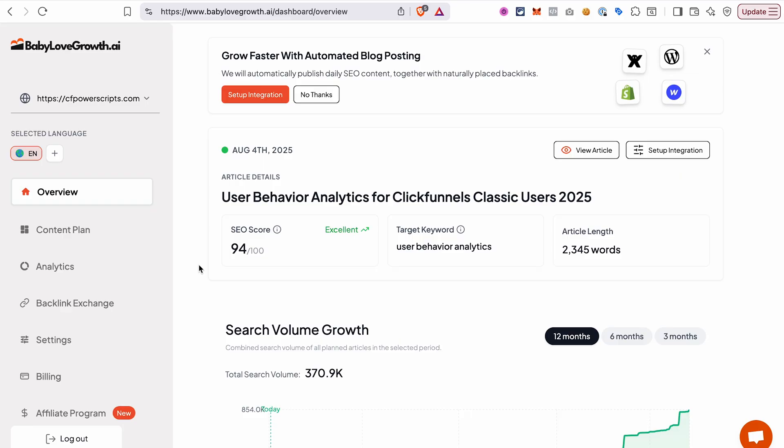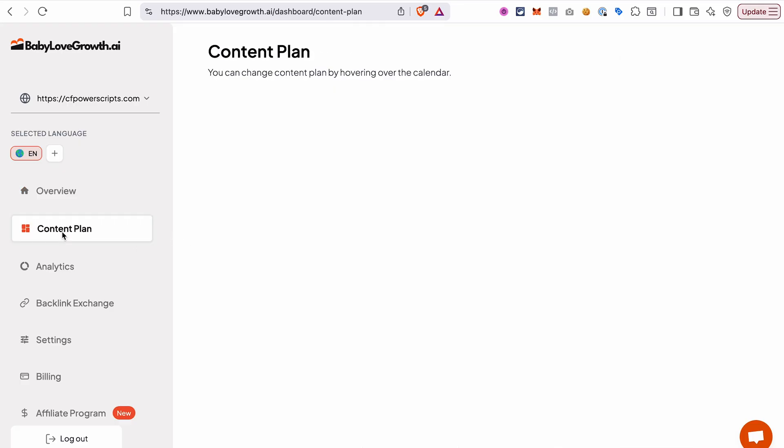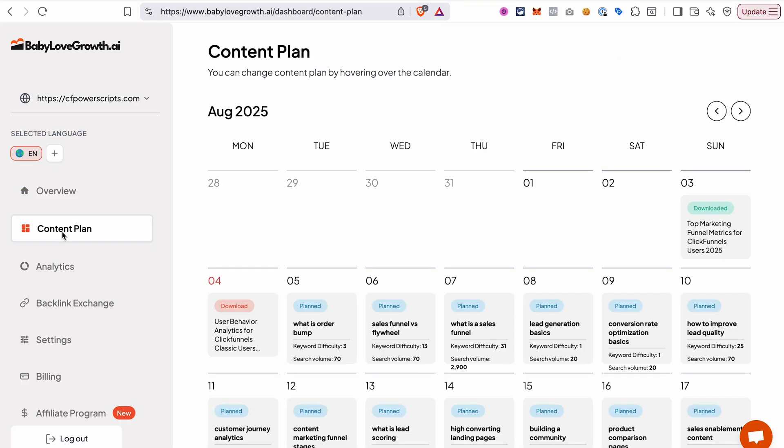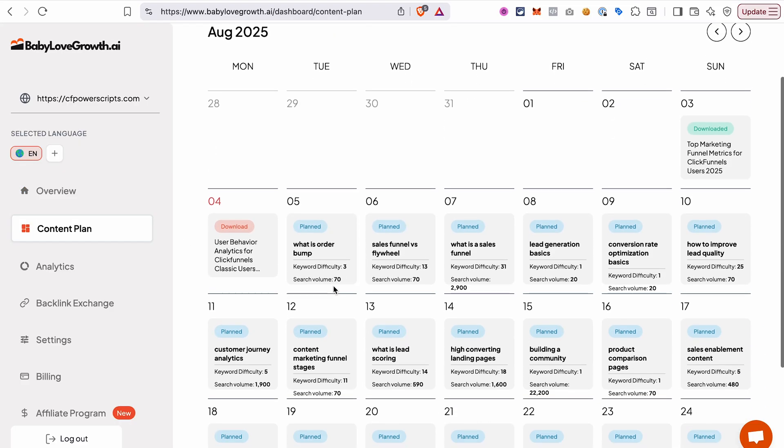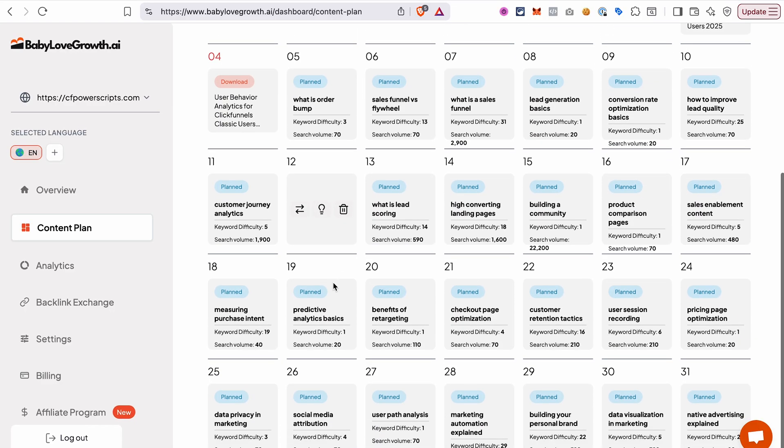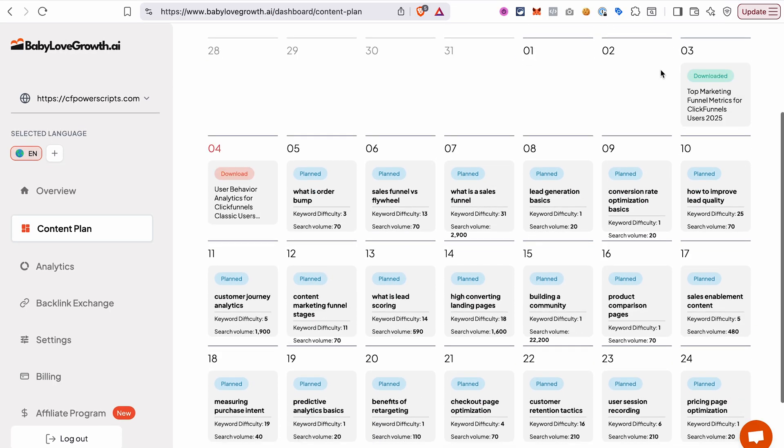All right, what happens now? In the background, Baby Love Growth AI comes up with the content plan for your blog based on the information that it received for you. You can view the content plan in the content plan section. Here you will see that it pre-created 30 articles for you.